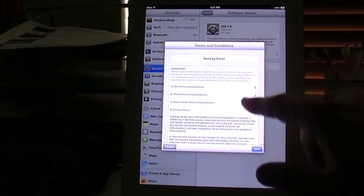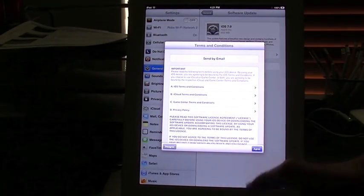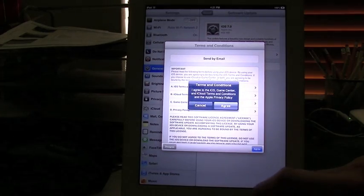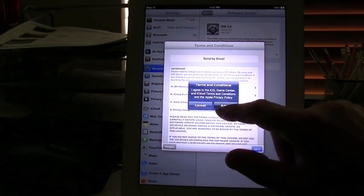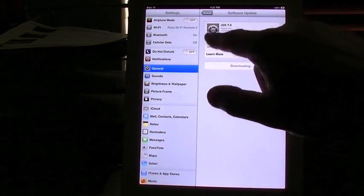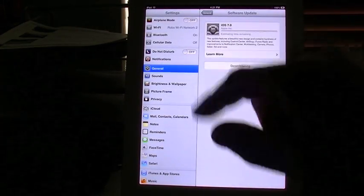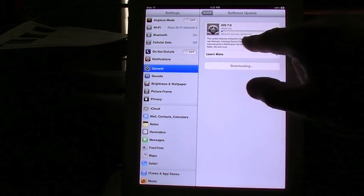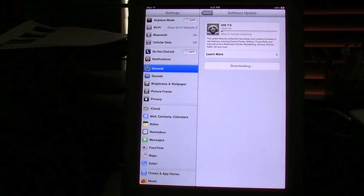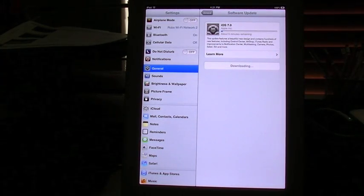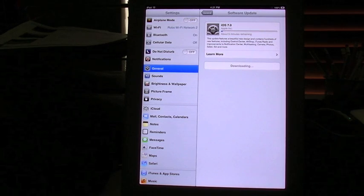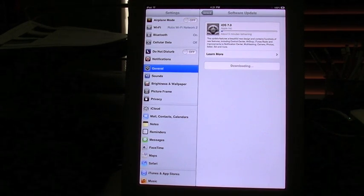It's going to give you this agreement here to agree with the terms. You're going to hit agree. It's going to give you another agree, and you're going to hit agree. Then you're going to see the little cogs moving, and it's going to tell you how many minutes are remaining. For here, you just let the Software Update do its stuff.